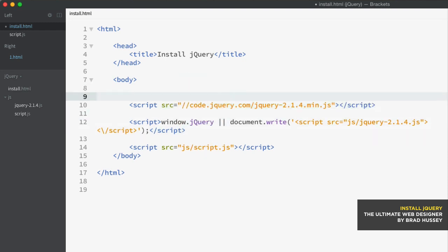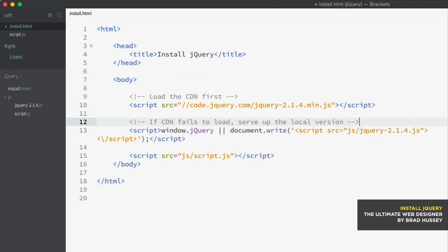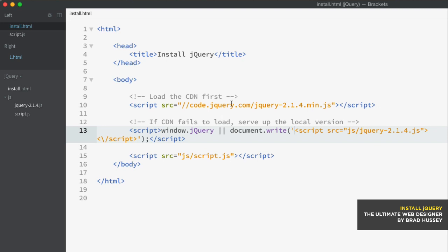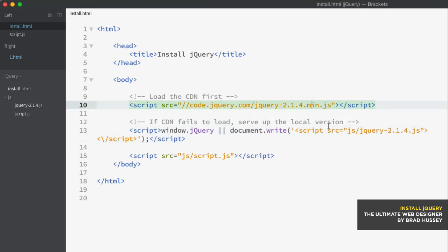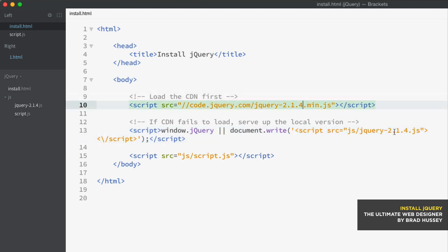That is going to load your CDN first and then the local version if CDN is unavailable. And so I'm just going to give you a little comment here. And there we go. Load the CDN. If the CDN fails to load, serve up the local version. Good to go. And those are the two ways to install jQuery and just proof that these both work together because they're not loading both at the same time, because that could create conflicts, especially if you have different versions being loaded. So just as proof that this actually works,